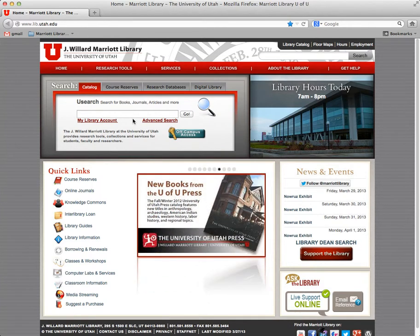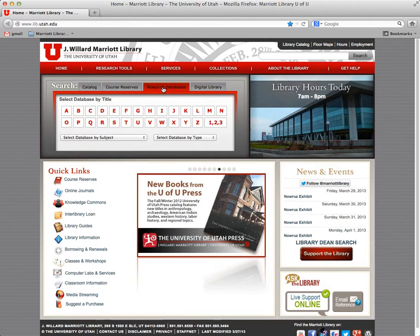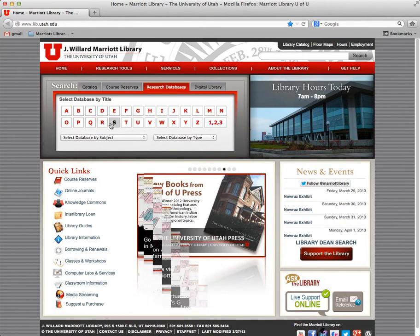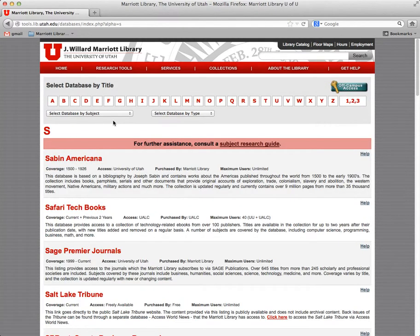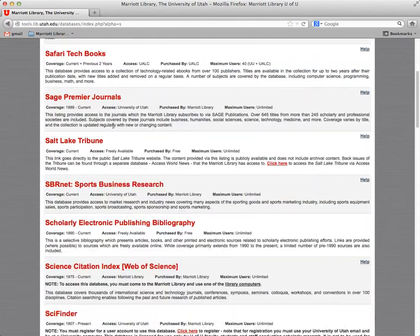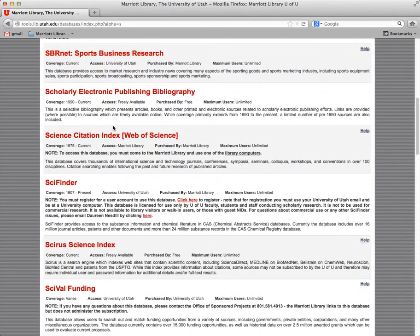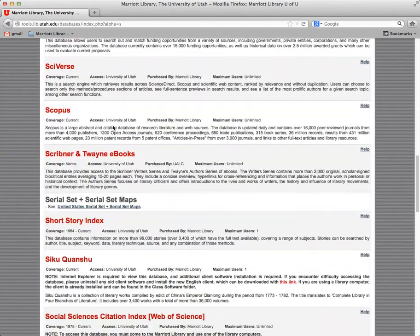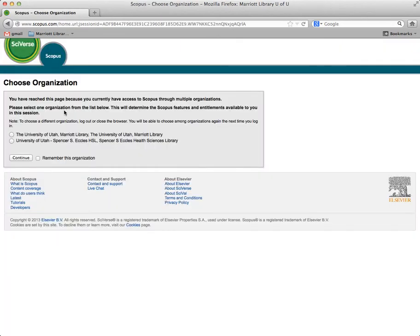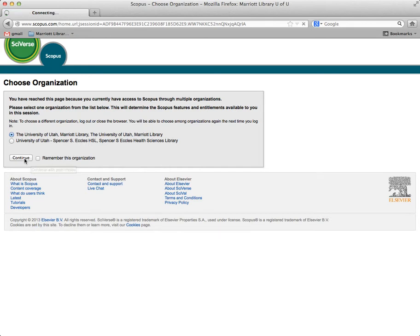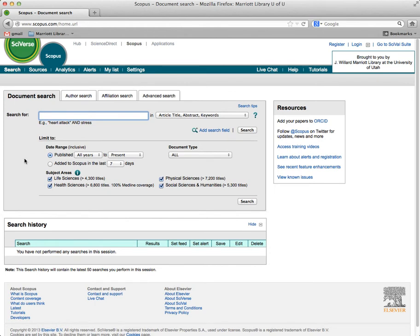For examples, follow along with me. Go to Research Databases. This database is called Scopus, so we'll go to the letter S and just scroll down. Scopus is right here. When you first go in, it's going to ask you to pick an institution. I don't know why they do this, but you'll pick the University of Utah Marriott Library, unless you're in the Health Sciences, and then you pick Eccles Health Sciences Library. They're both usable and they both work for both of us.